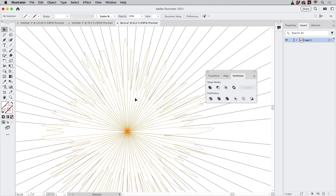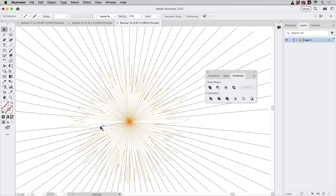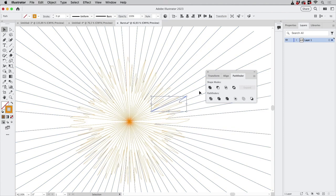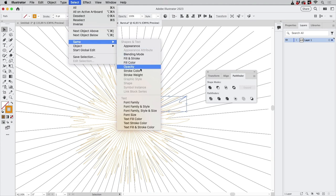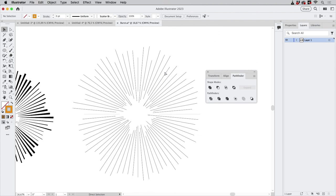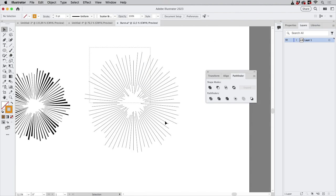We need to delete the leftover pieces from the orange shape in the center. First ungroup everything, then select one of the orange lines, go to Select > Same > Stroke Color, and hit Delete. Now we've got the result.